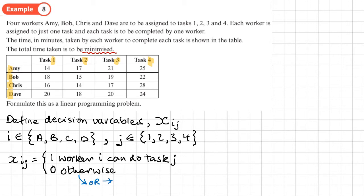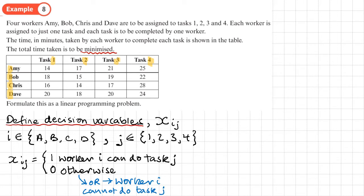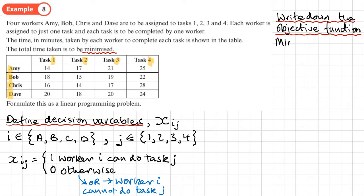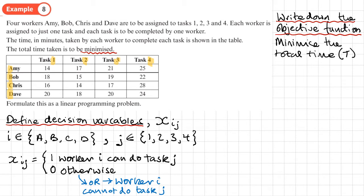We've now defined our decision variables. The next step is to write down the objective function. We need to minimize the total time, which we'll call T, so we write: minimize T.